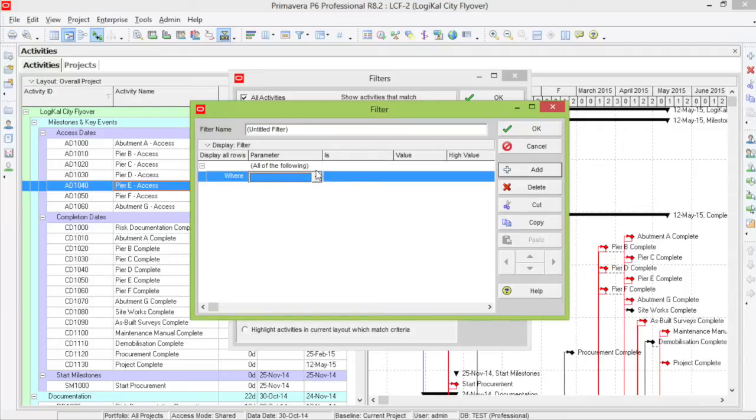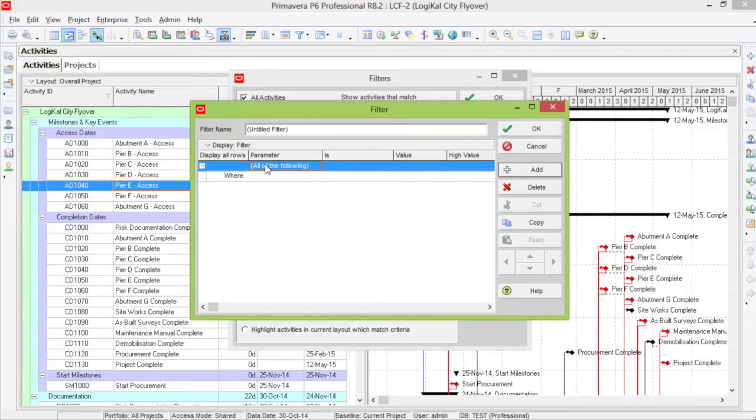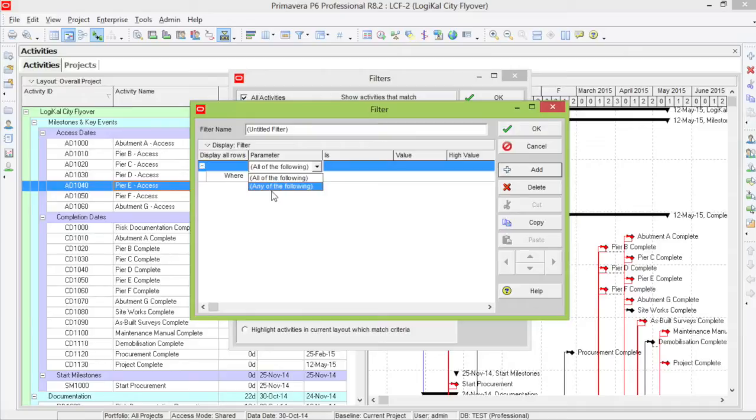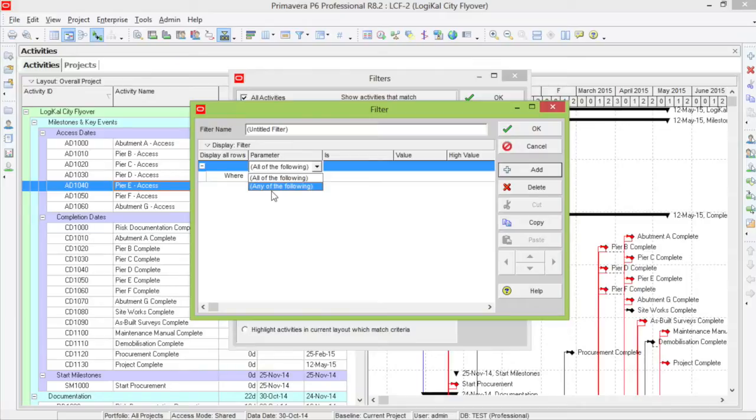Here, the first option is all or any of the following. It is as it explains. All of the following will take into consideration all of your criteria, where any will use just a few of them or just one and give you the results for that.